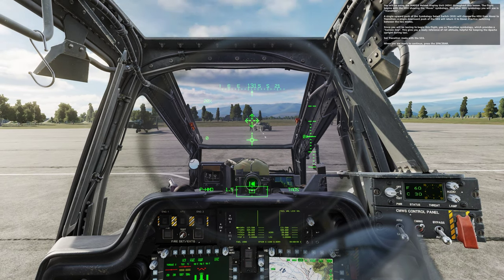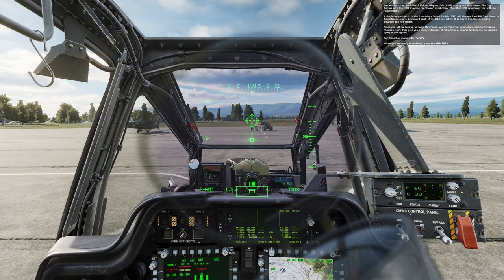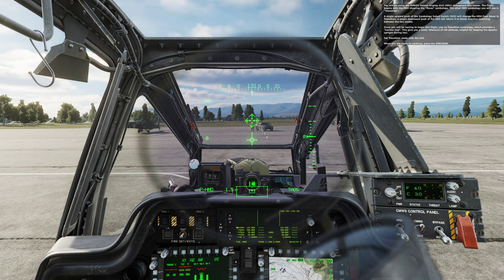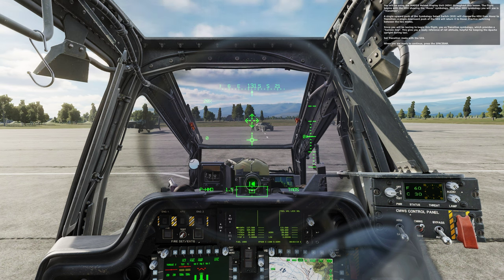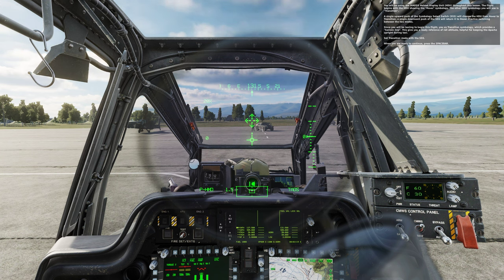You will be using the IHADSS head display unit, HDU, throughout this lesson. The flight begins with the HDU showing the hover symbology; the other HDU symbology we will use is transition. A single upward push of the symbology select switch, SSS, will change the HDU from hover to transition. A single push downward of the SSS will return it to hover. Practice switching between the two modes.